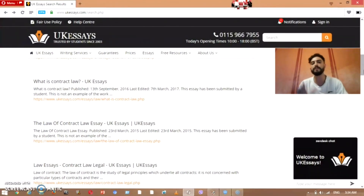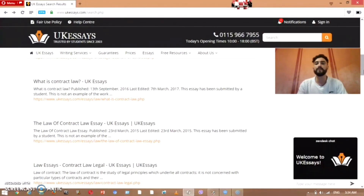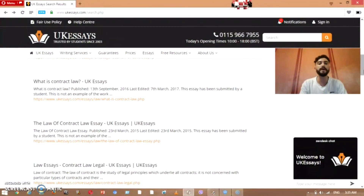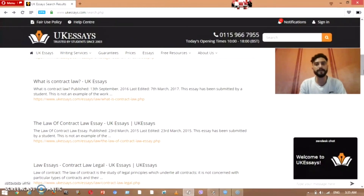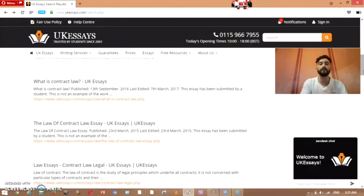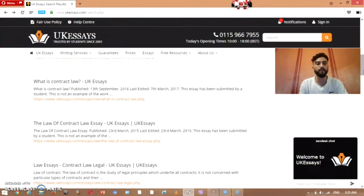Any topic you want — about business, engineering — you can find many different types of topics on UK Essays. You write down the topic you need, find the related essays, take what you want, put it in a text, and then submit. If you have Turnitin, as I told you before, just change the words and follow the steps from my previous video.